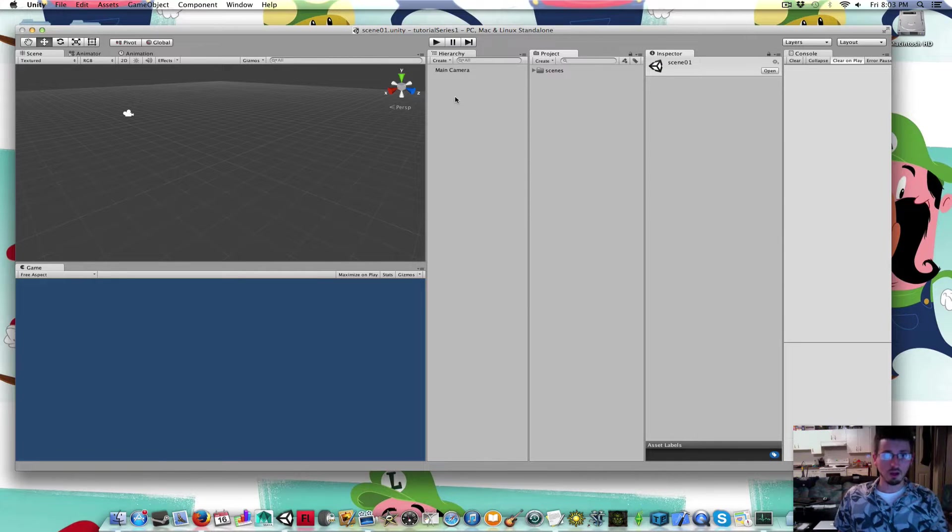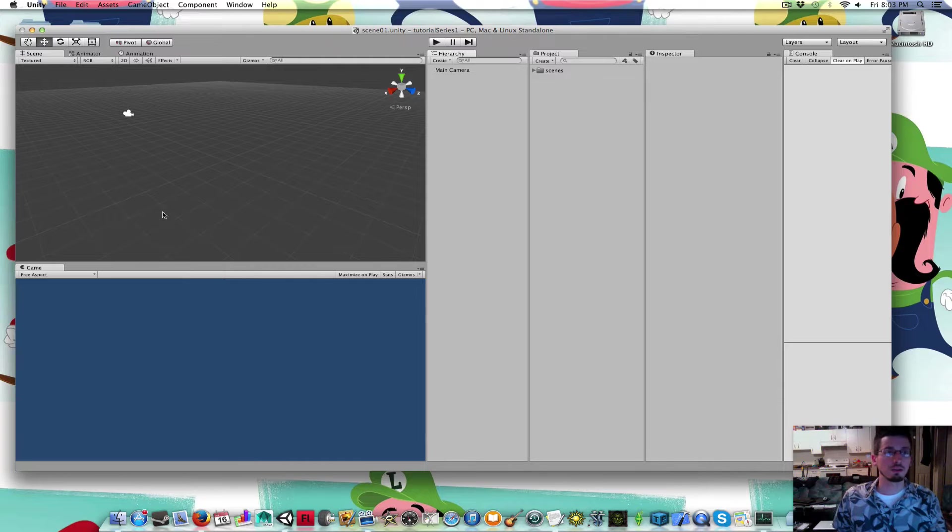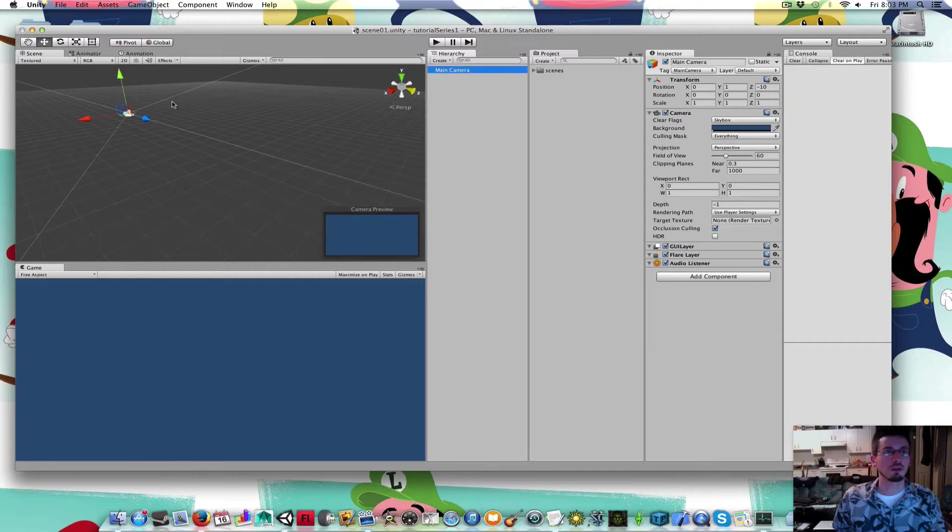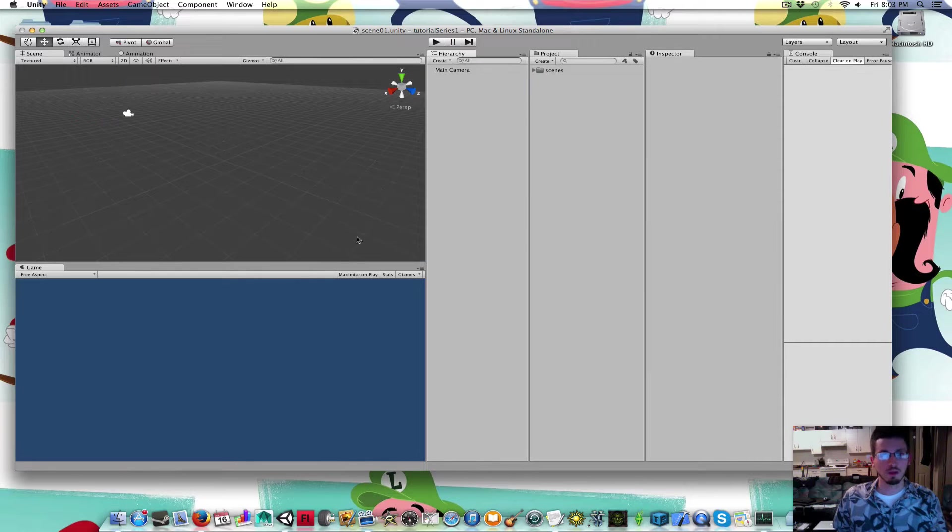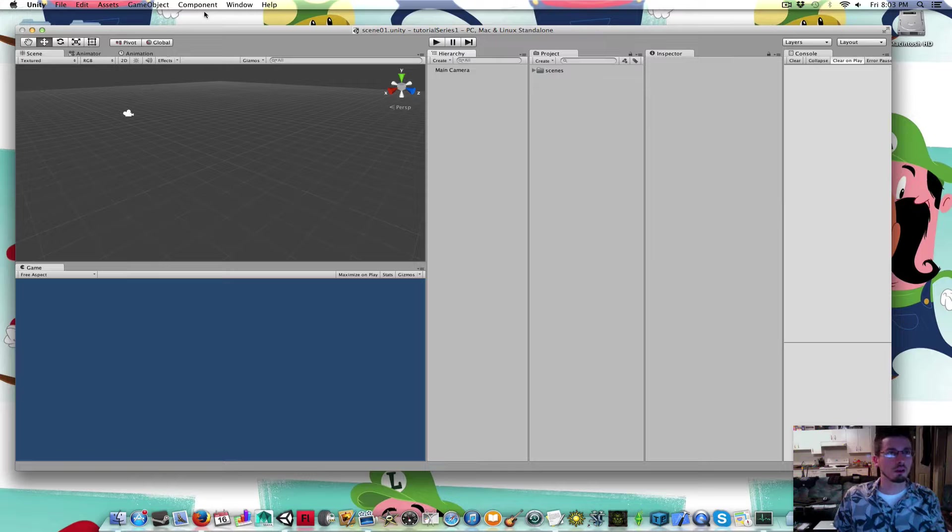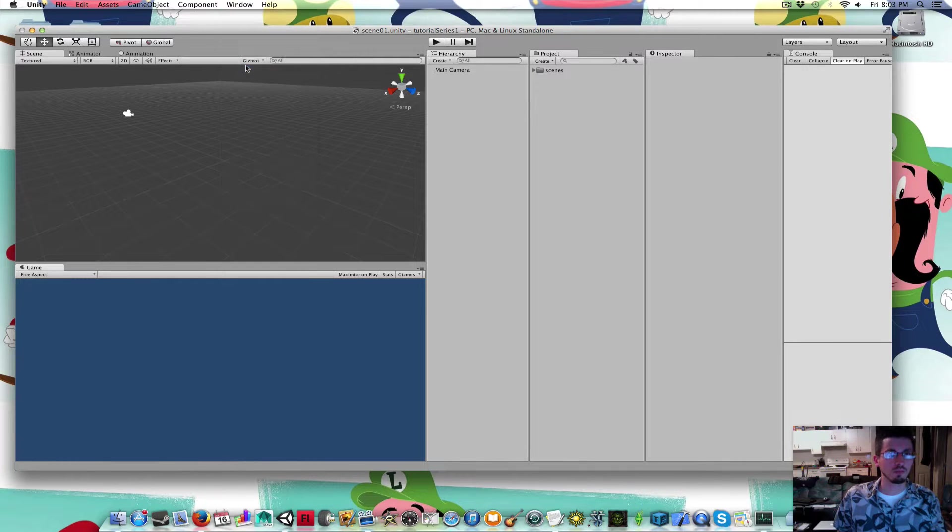In the hierarchy window, the hierarchy is everything that's inside of our scene. Right now there's just a camera in here. This window down here, the game window, is what the camera can see. If you go window, game, there's your game window.